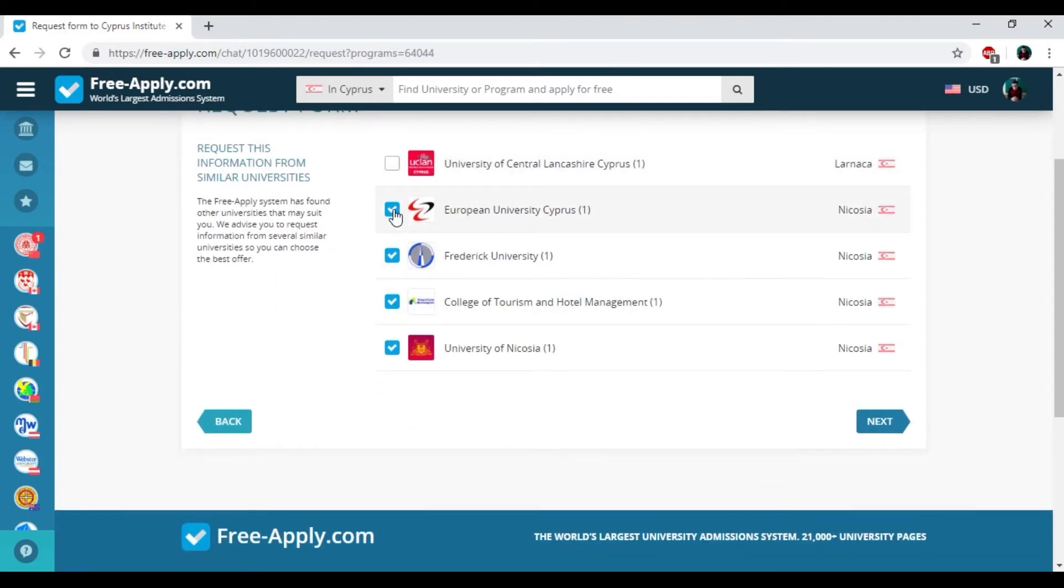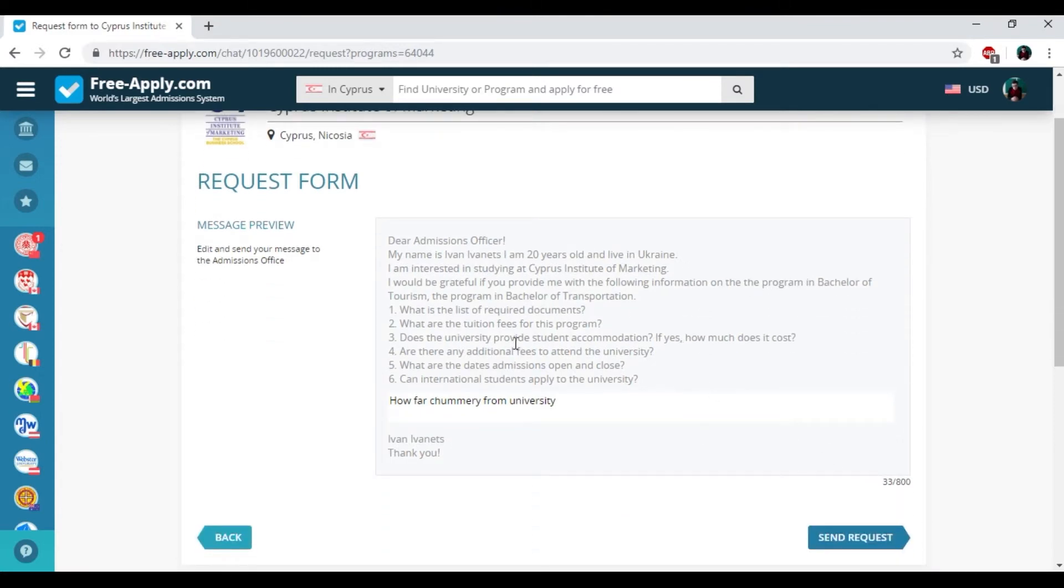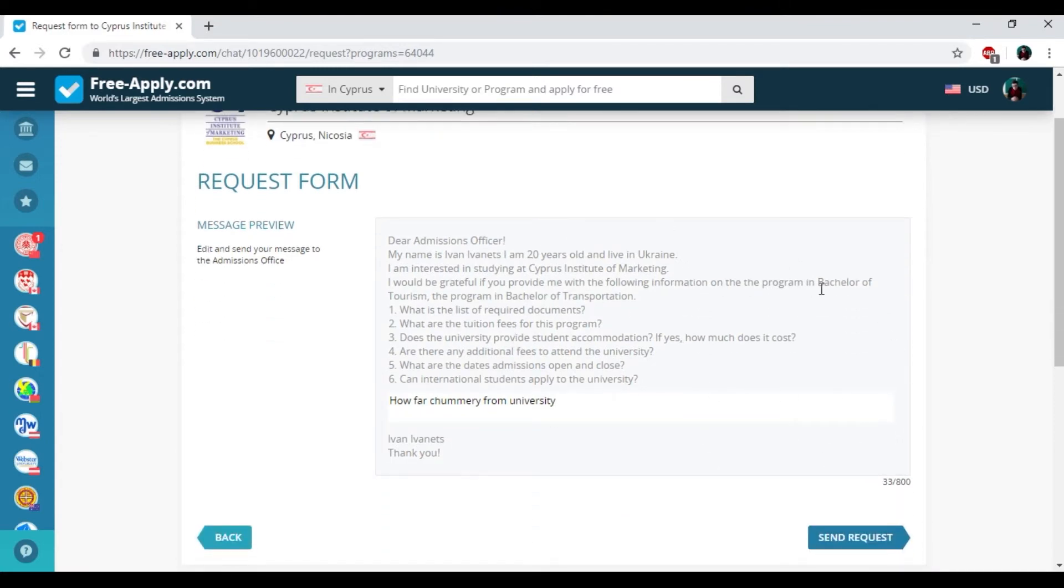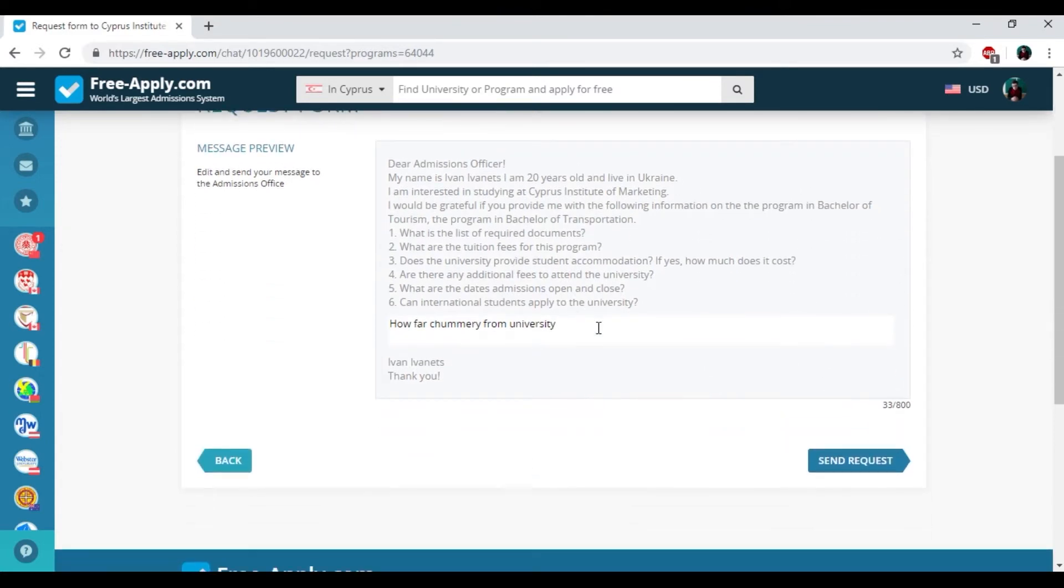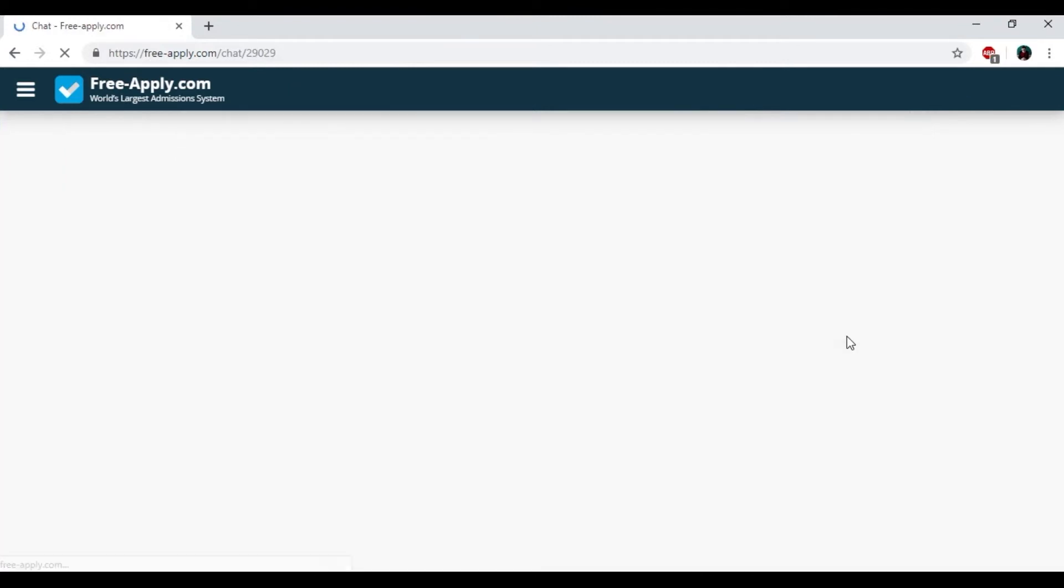So here we have another university in Cyprus. I don't need it, so I cross the tick. Then clicking next. Check your questions for the request form and clicking send request.